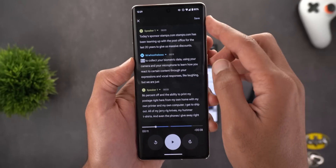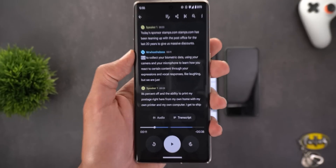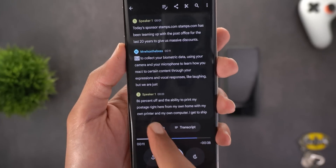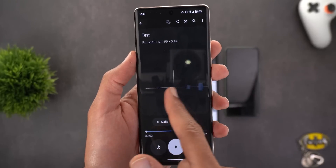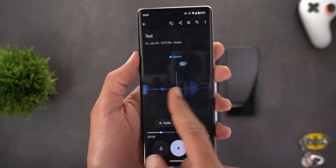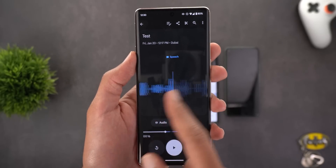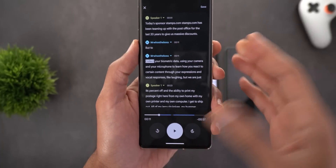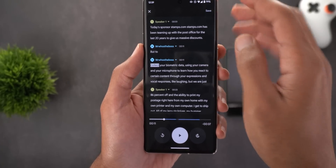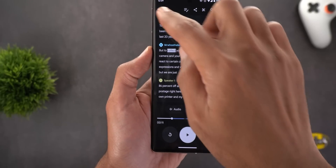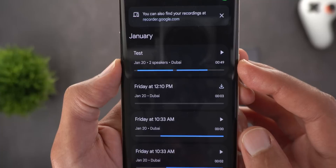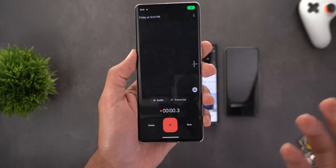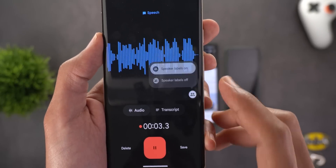After saving, you'll notice the speaker bubble has a different shape and uses the initial letter of the name instead of a circular bubble. In the audio tab, a bubble shows the speaker name. When editing, tapping on any word gives a 'Split From Here' option to organize the transcript. Back in the full list of recordings, the description shows the number of speakers — for example, 'Jan 20th, Two Speakers, Dubai.' There's also a button at the bottom right corner to toggle speaker labels on or off while recording.